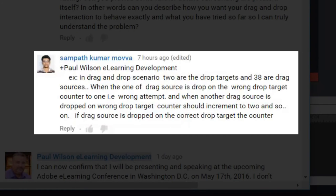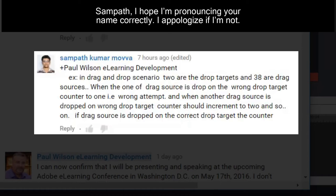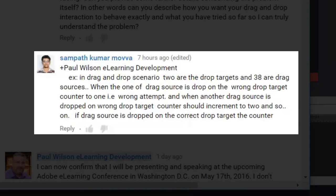I got a message from Sampath. Sampath was creating a drag and drop scenario where he had two drop targets and a whole mess of drag sources. What he wanted was when one of the drag sources is dropped on the wrong target, he wanted a counter to keep track of all the wrong attempts. And when another drag source is dropped on a wrong target, it would increment that counter by an additional one and so on.